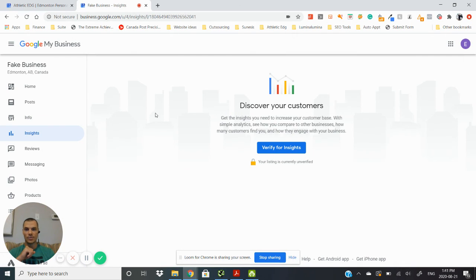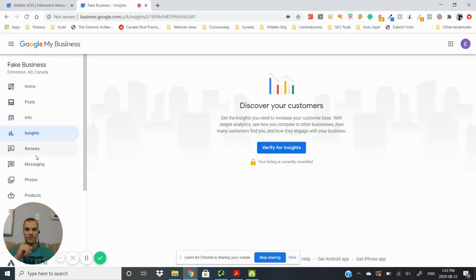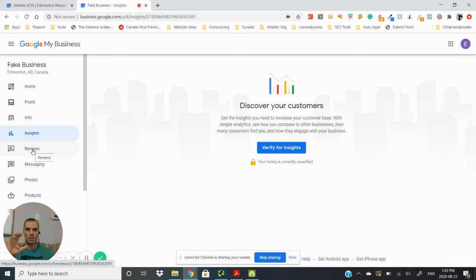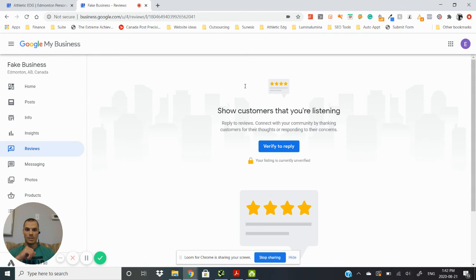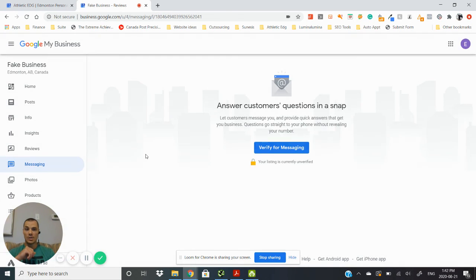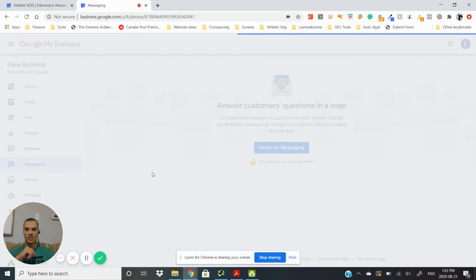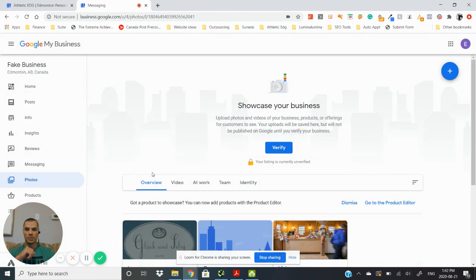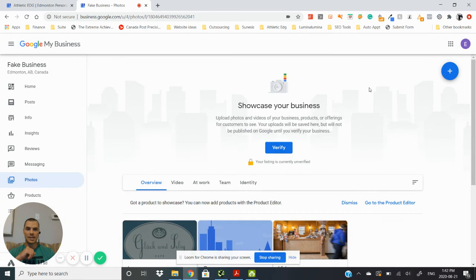Google Insights, so this is they're going to start to give you feedback on just some analytics with how your Google My Business listing is showing up. Here we will manage our reviews. You can set up messaging so this is where someone can message you directly through your Google My Business listing, and then you can add your photos onto here.